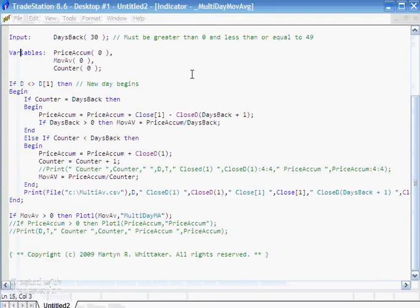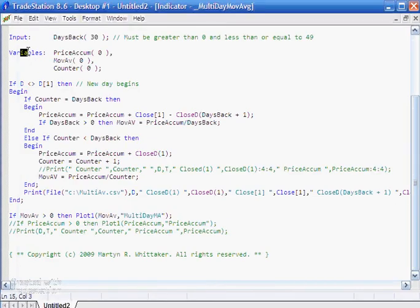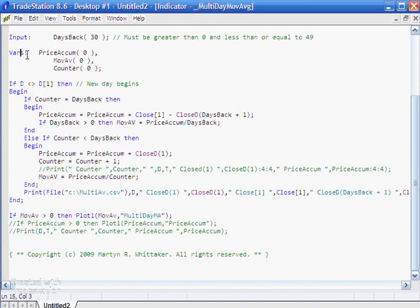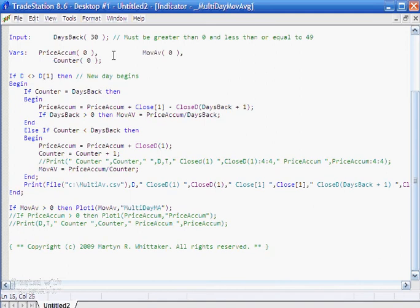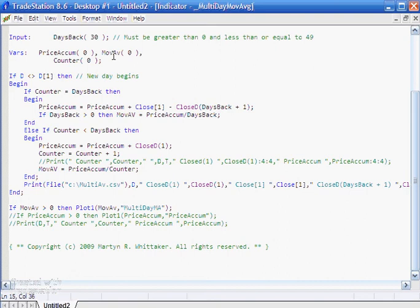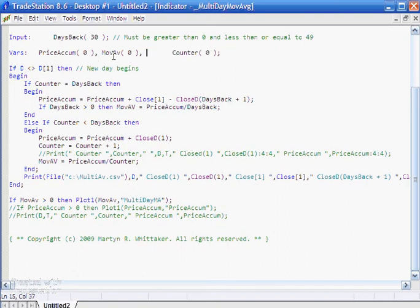Other things that you might want to be aware of is in easy language, it's often possible to use slightly different names, so vars rather than variables. And it's also possible to put multiple variables on one line, provided we use the commas and the semicolons correctly.